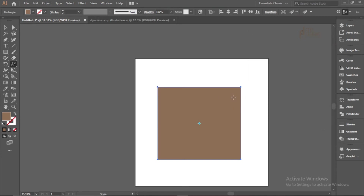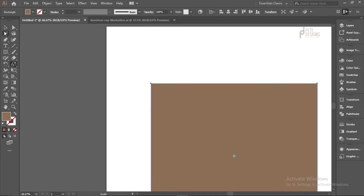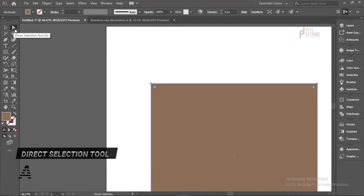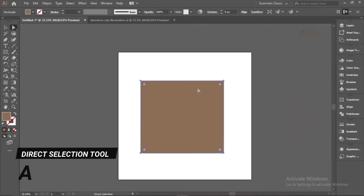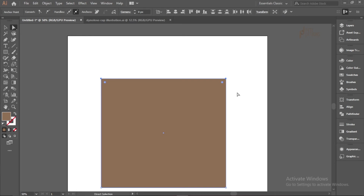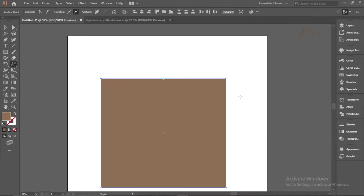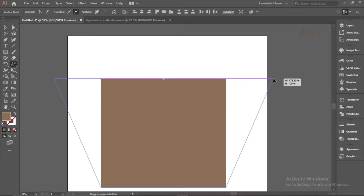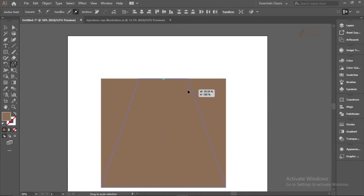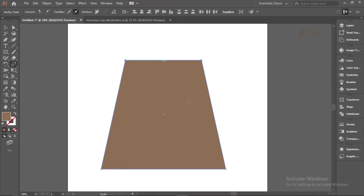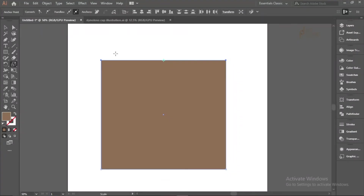Another good feature of the Scale Tool is special selective scaling. Select specific anchor points with the Direct Selection Tool (A), then press S. The Scale Tool places a center point between those selected points. When you drag, both selected sides move together, allowing you to scale in two directions simultaneously and create unique shapes.